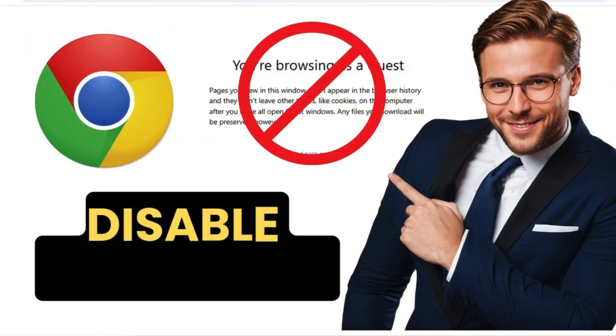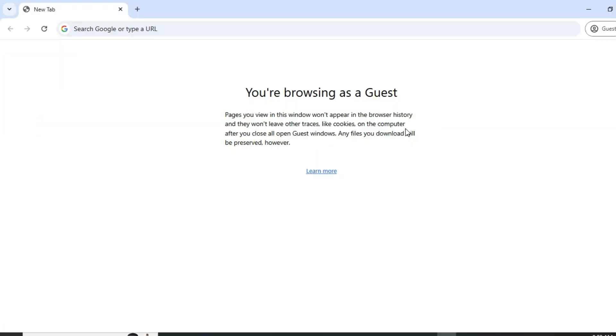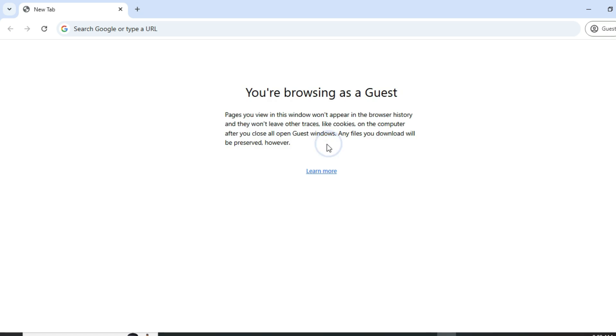Here's how to disable guest mode in Google Chrome. If you're not a fan of the guest mode feature, follow these steps to remove it.